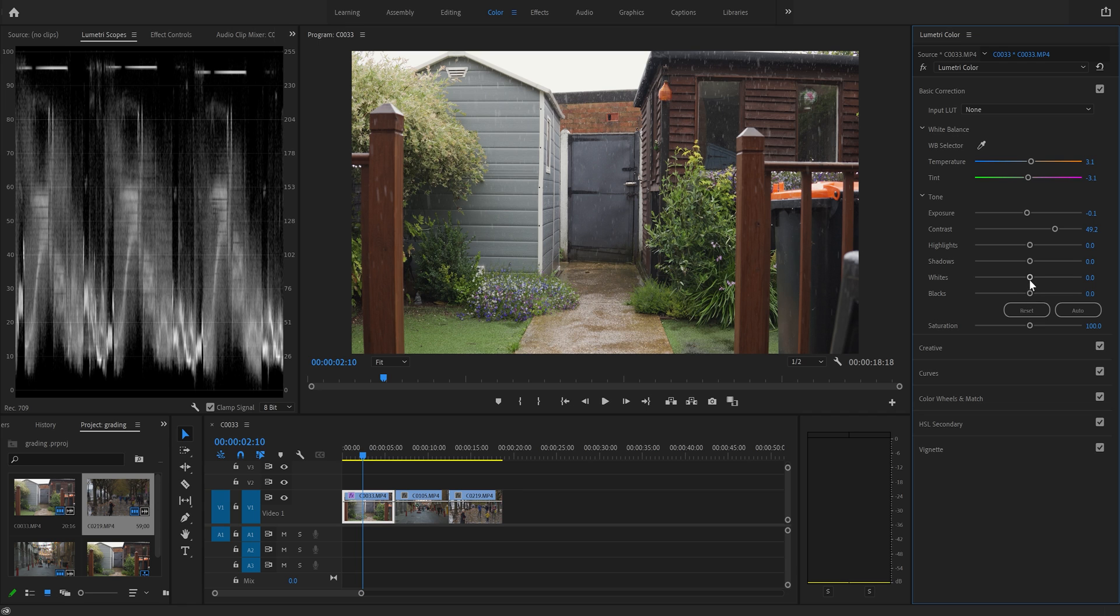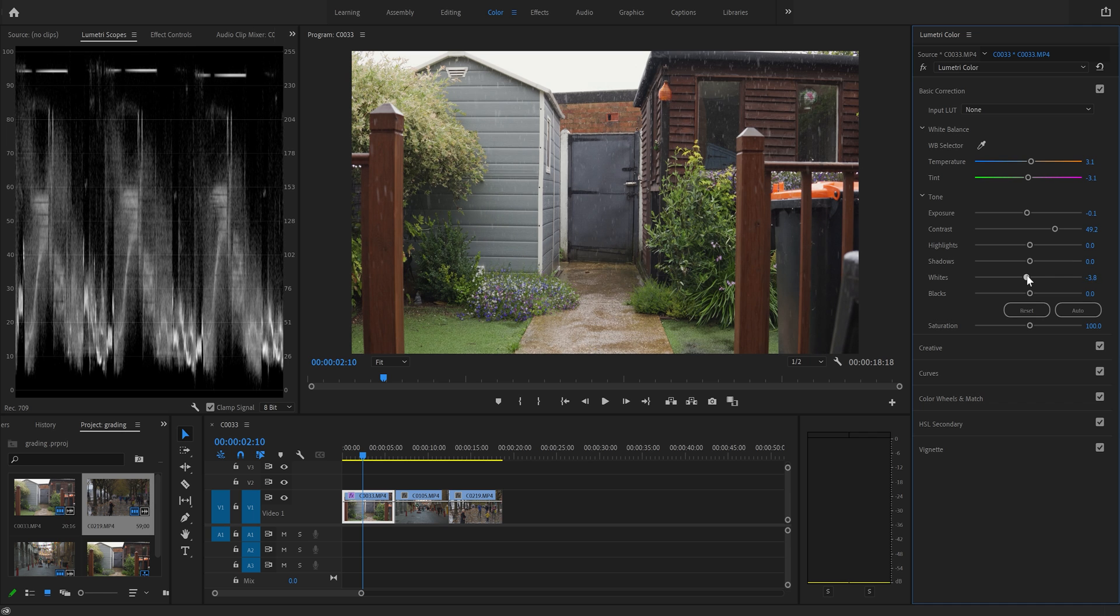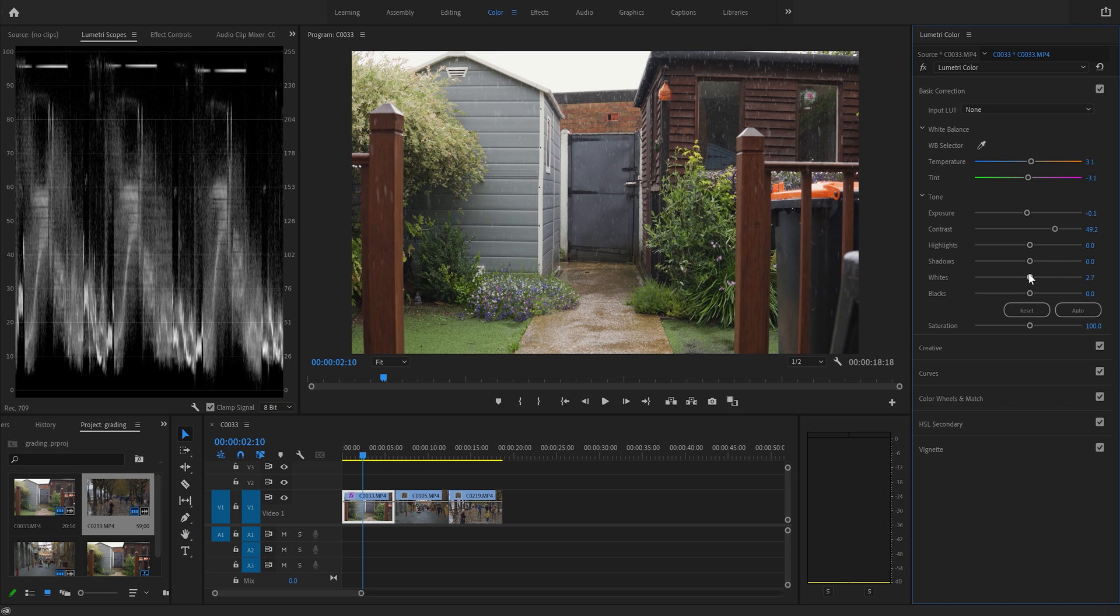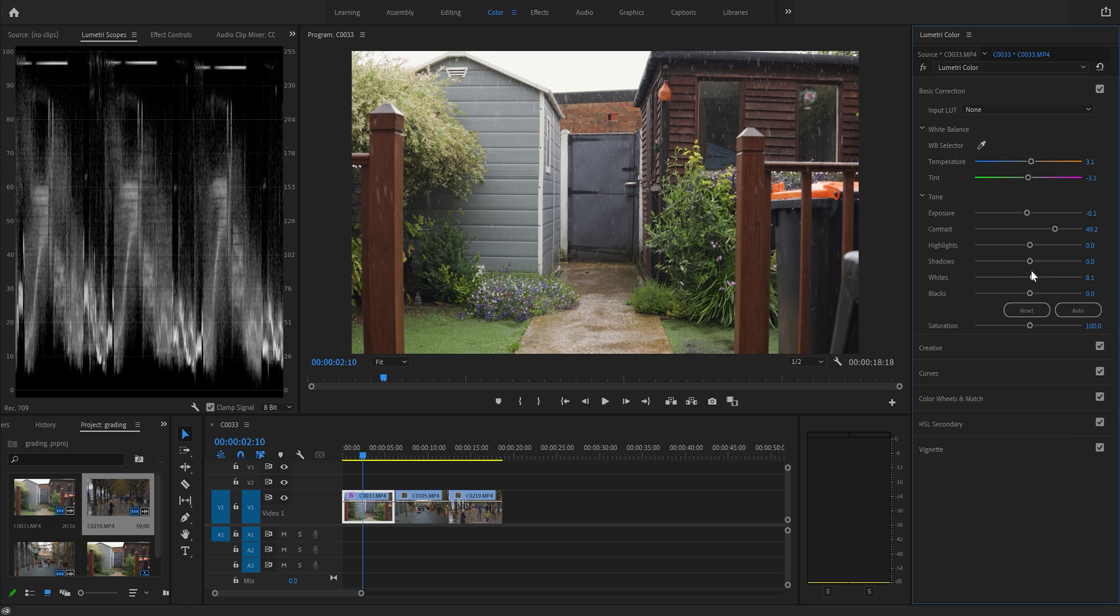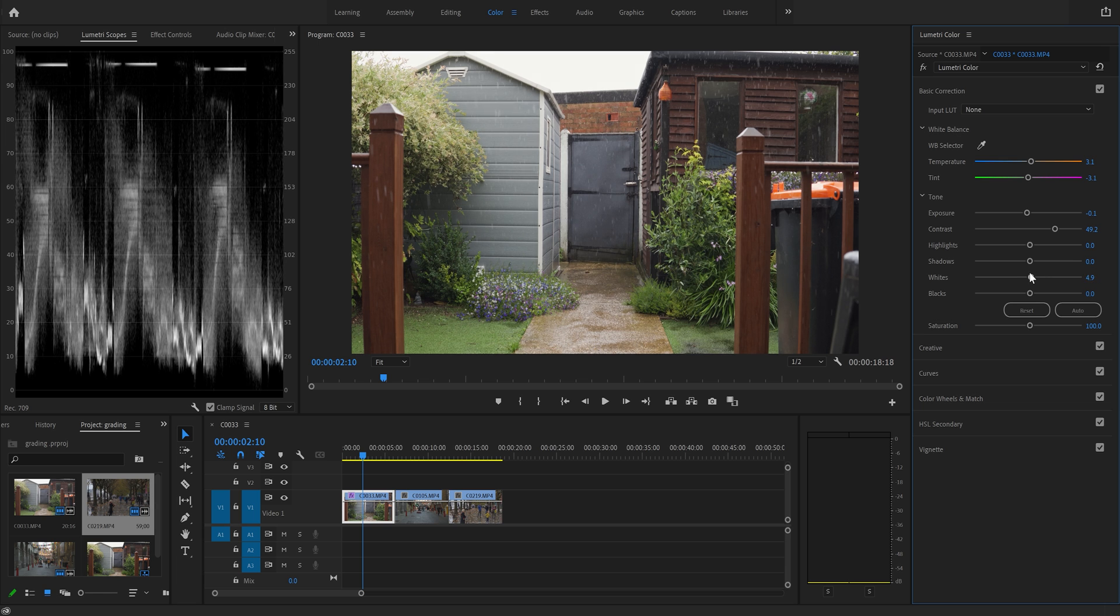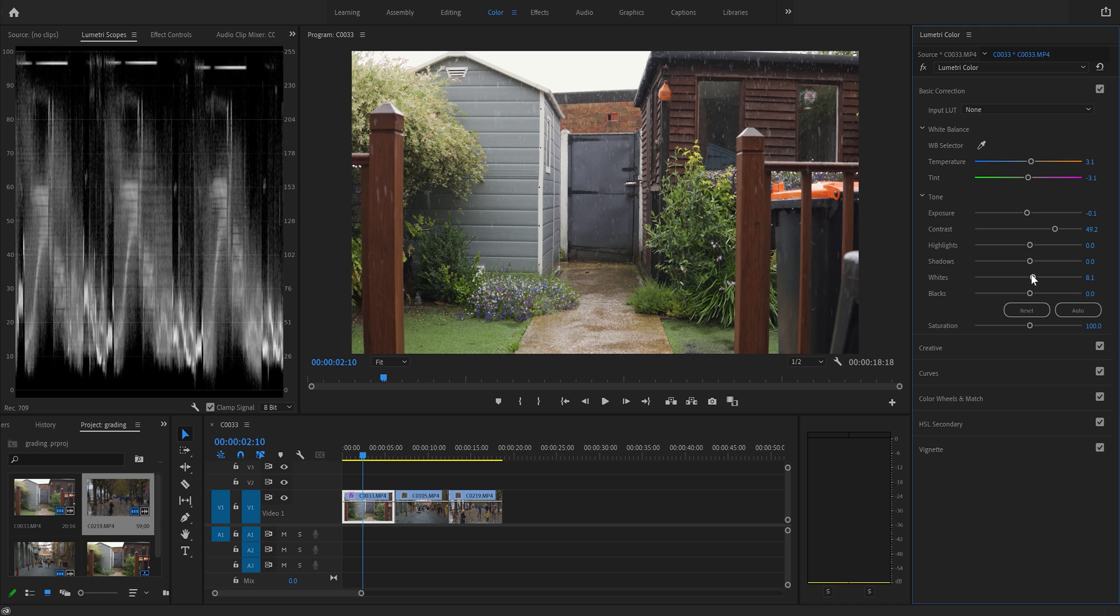Next thing you do is go to your whites and you're just going to raise this up until you're touching 100. Watch what happens as I move this slider. You can see that our bright areas are being pulled up towards that 100 line. You don't want to go above it really. So about there.